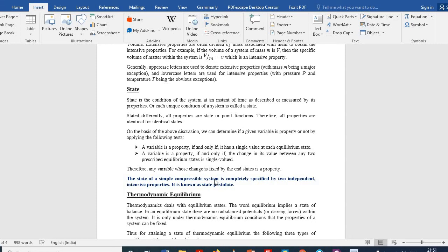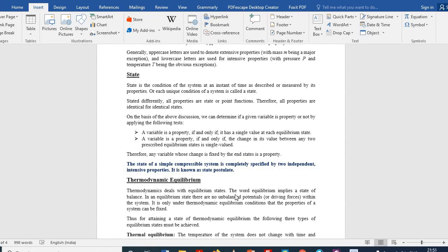Thermodynamics deals only with equilibrium states. Thermodynamic equilibrium implies a state of balance — there are no unbalanced potentials within the system, and the properties are fixed at that state.